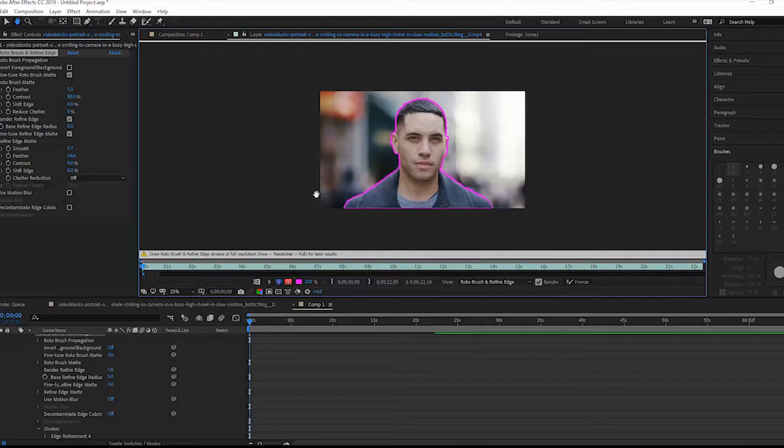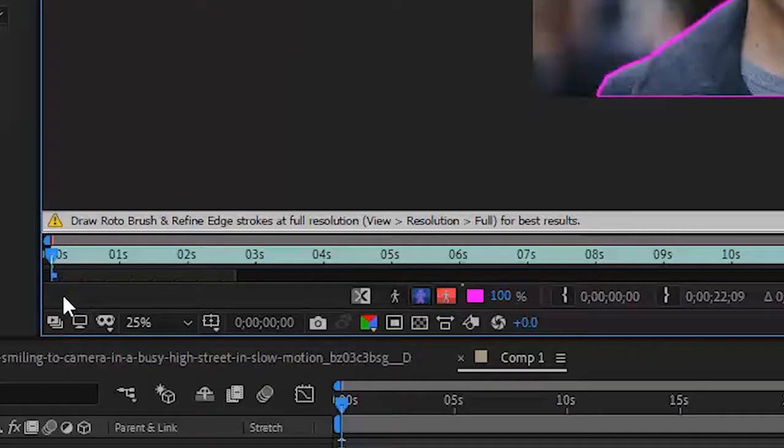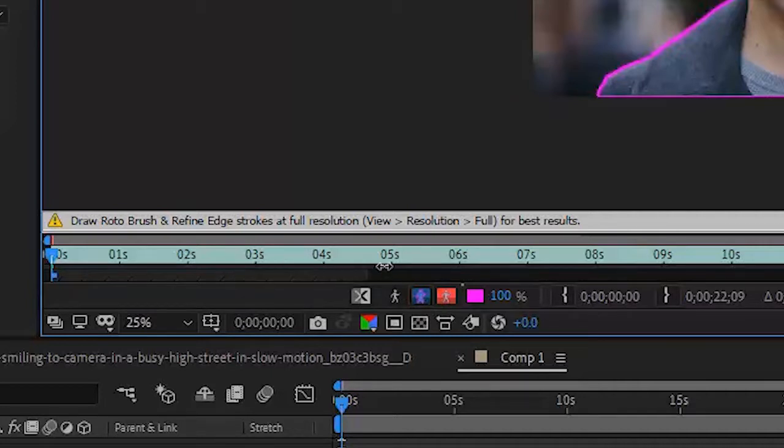But now we have all these other frames down here. And as he starts to move a bit and his head moves and he's changing his facial gesticulation, obviously it's going to change what needs to be selected. Down here you'll see a little bar. This is how far out After Effects is going to render our selection. So I'm going to go ahead and go out to about 8 seconds. Just a short clip.